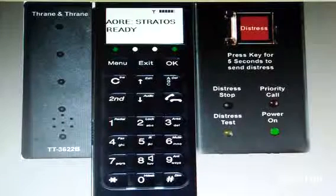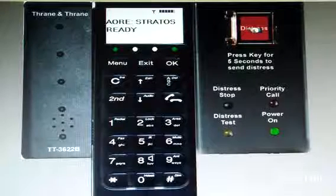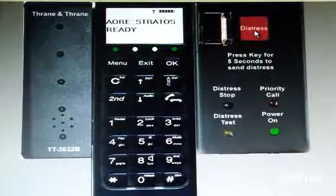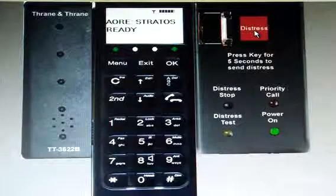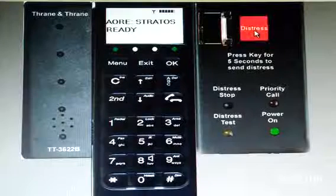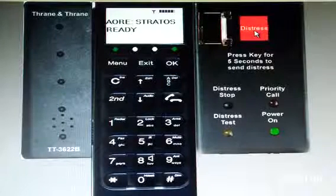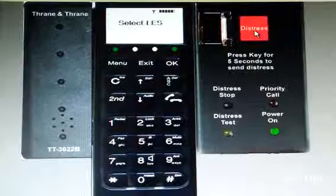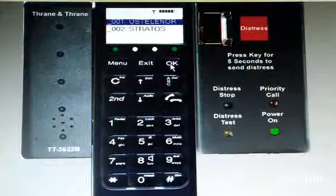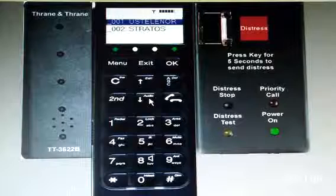Now let us practice. Open the flap. Press the distress button for at least 5 seconds to send the distress telephone call. It is showing 'select alias'.